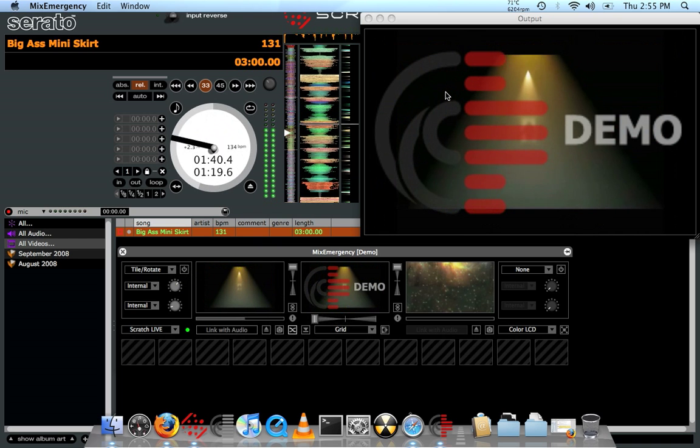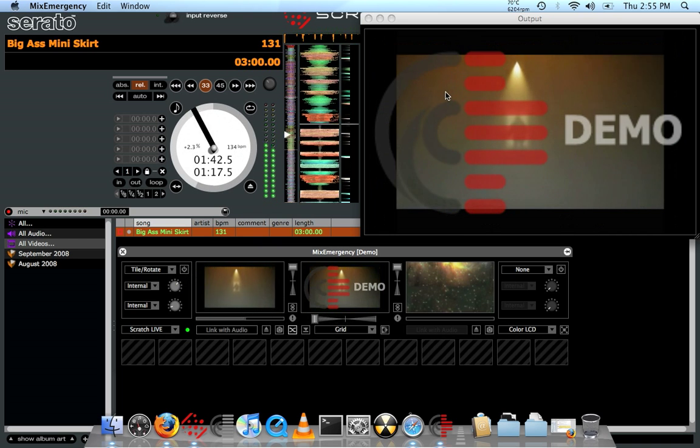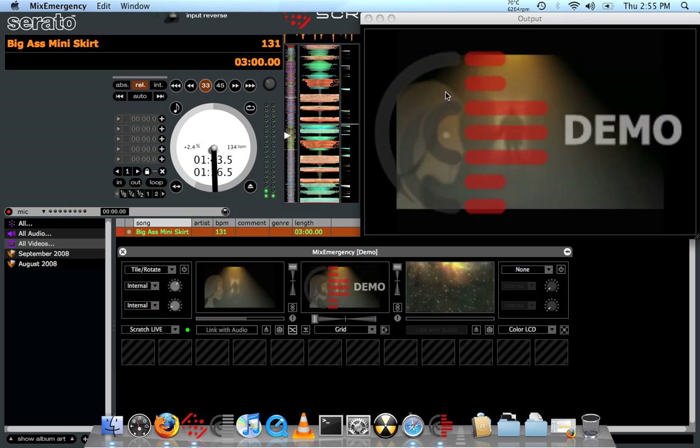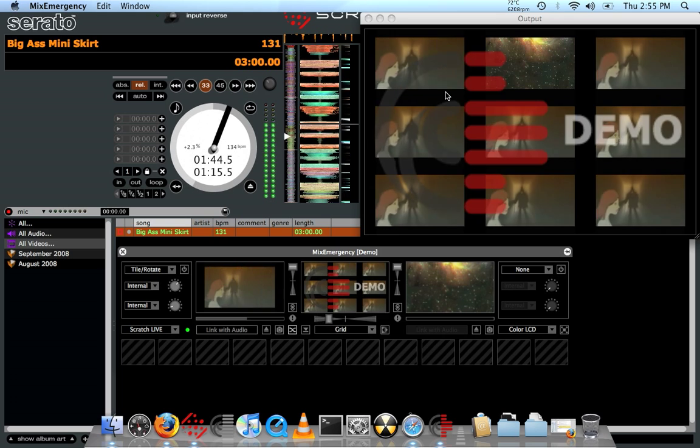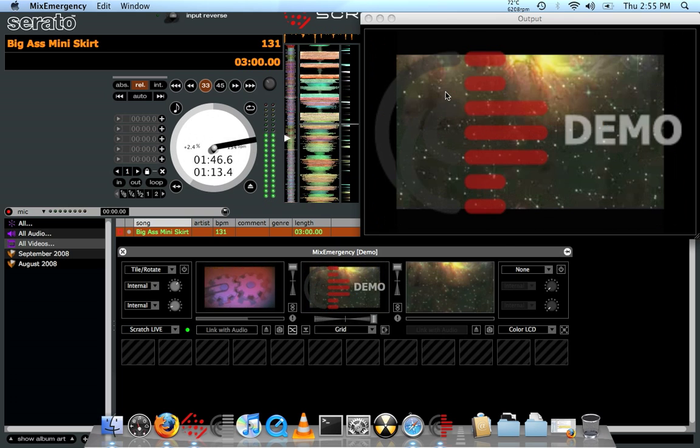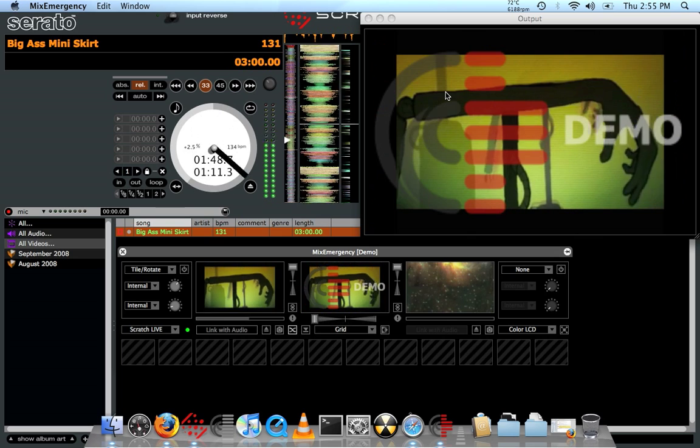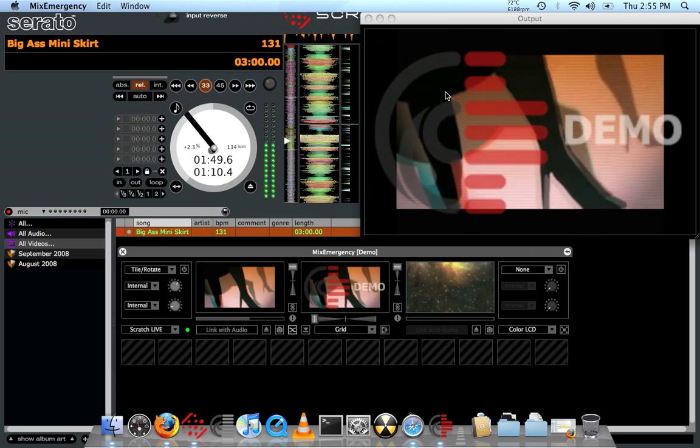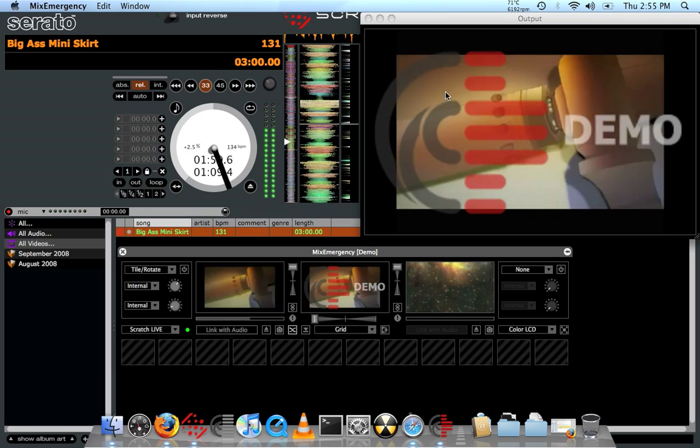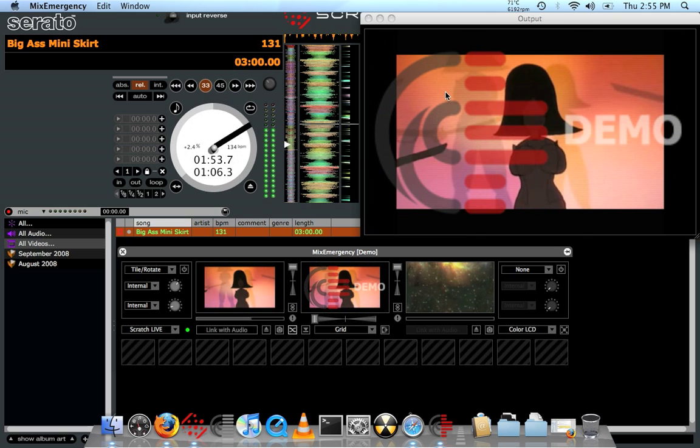But yeah, so this is the new video mixing plugin from Inkling that doesn't require the TTM 57. You can use just a regular SL1 sound card box.